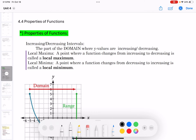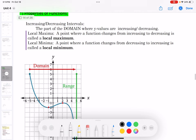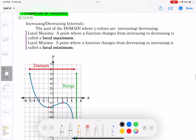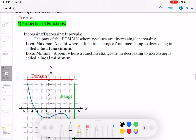First, let's see the increasing and decreasing interval — the part of the domain where y values are increasing or decreasing. If the graph from left to right is going up, we say this is an increasing function. If from left to right it's going down, we say it's decreasing.